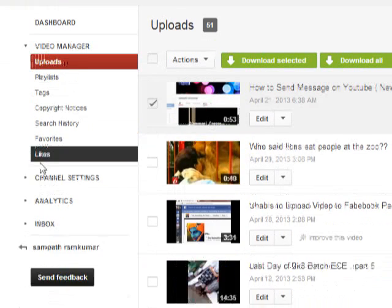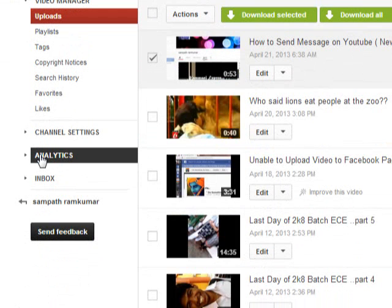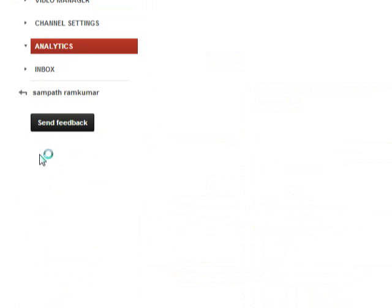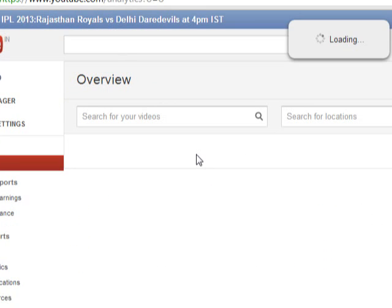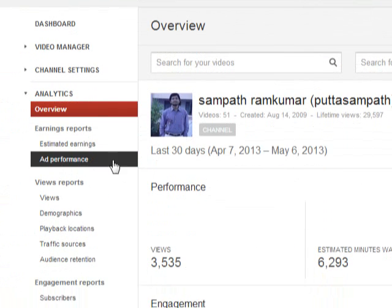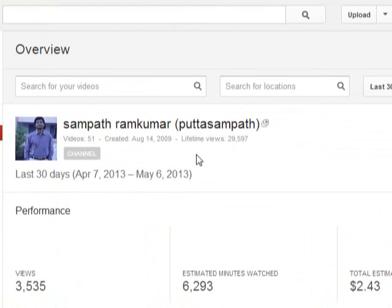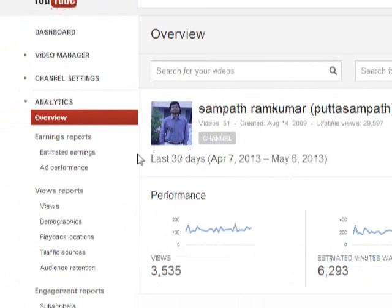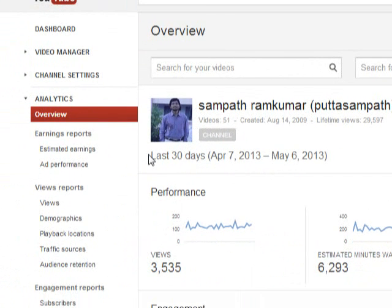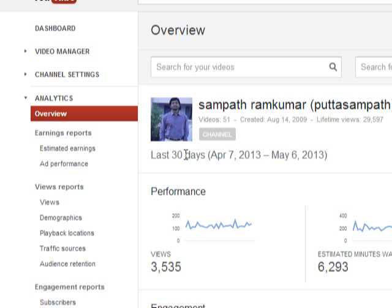If you are trying to monetize for the first time, you can add the Google AdSense account associated with your YouTube account. The analytics will be empty for the first time, and it will ask for the Google AdSense account.